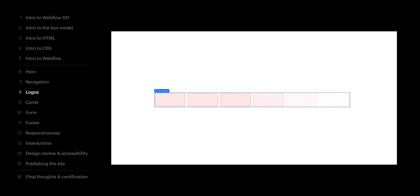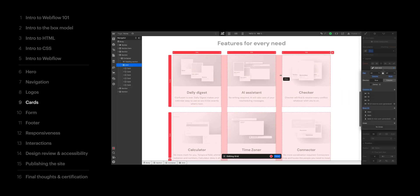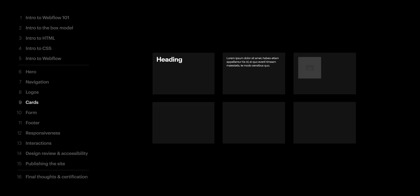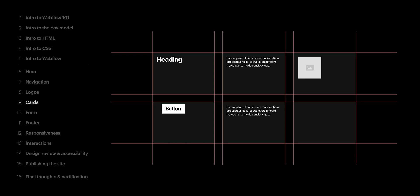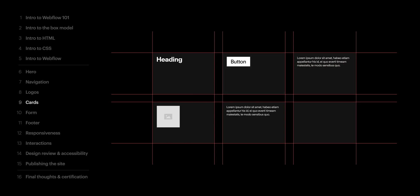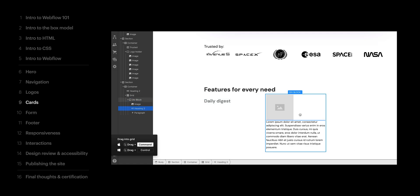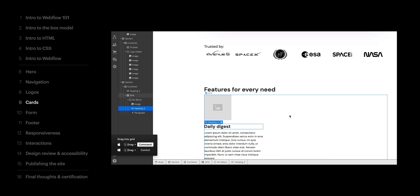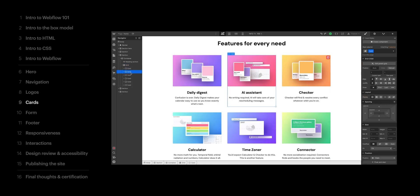Then we covered CSS Grid, our next superpower, and we used it to build out our logo section and cards for each feature of the calendar app. The takeaway here is that grids are guides, and the content inside a grid takes up the next available cell — that's the default. If we want multiple things in a cell, like the stuff inside each of these cards, we can wrap those things in a div to group them together. The div becomes the cell, just like these cards.